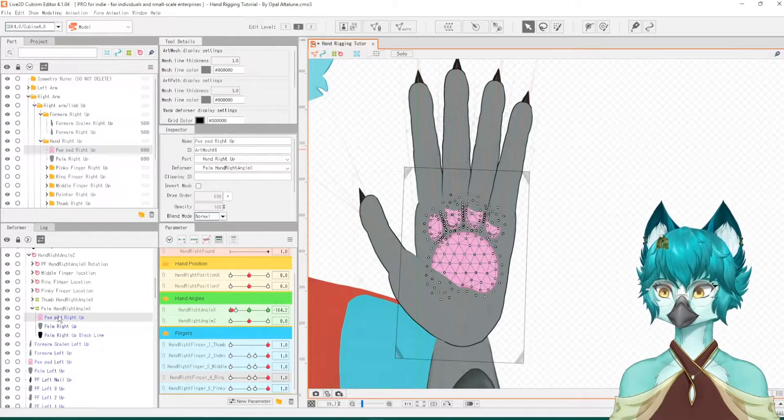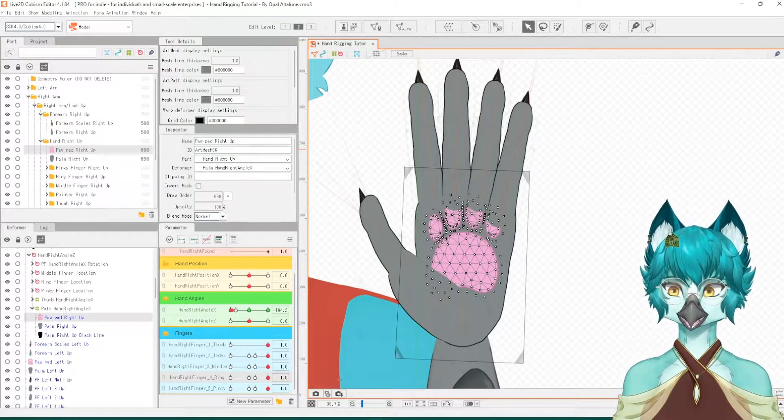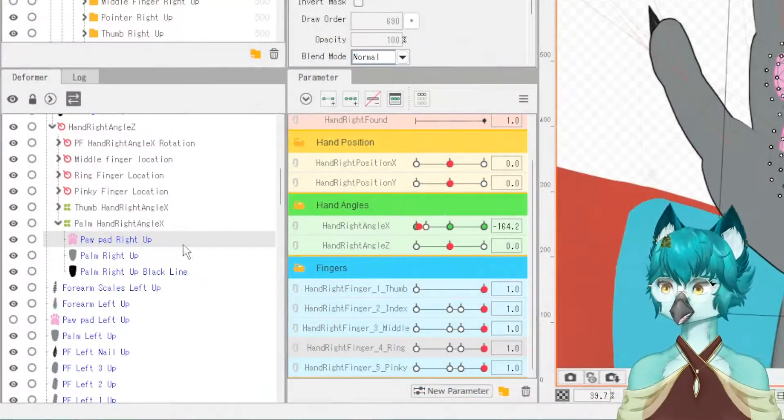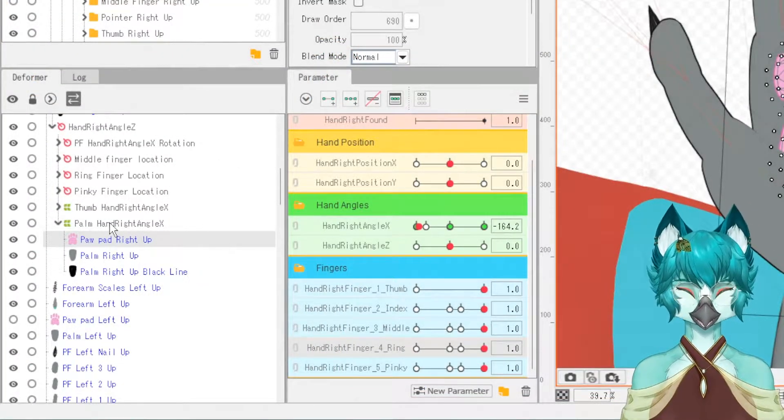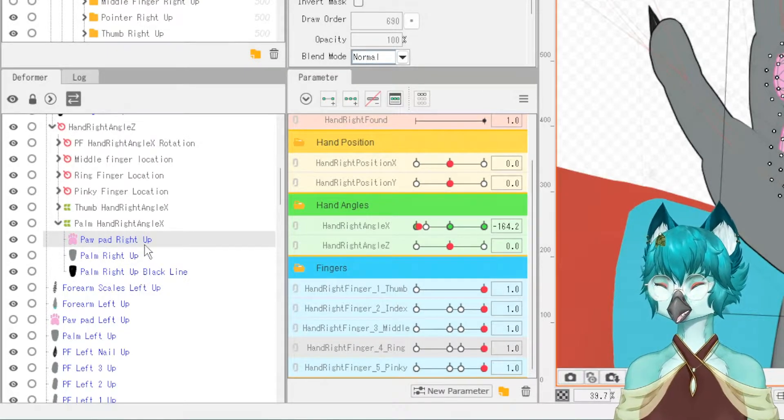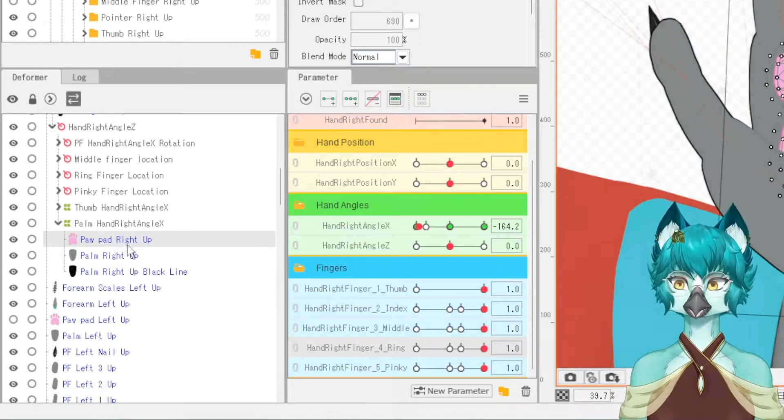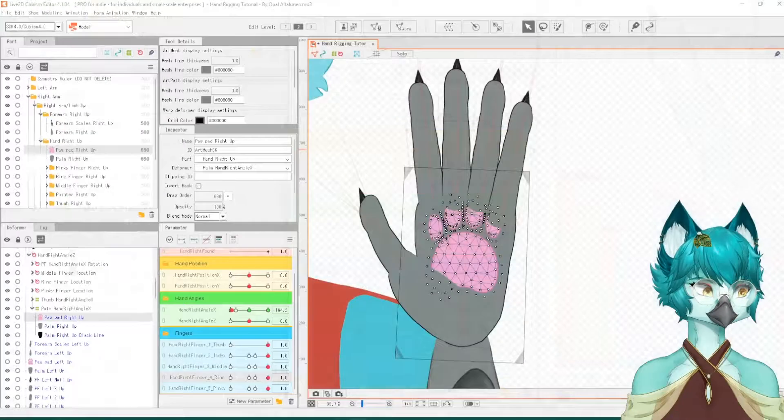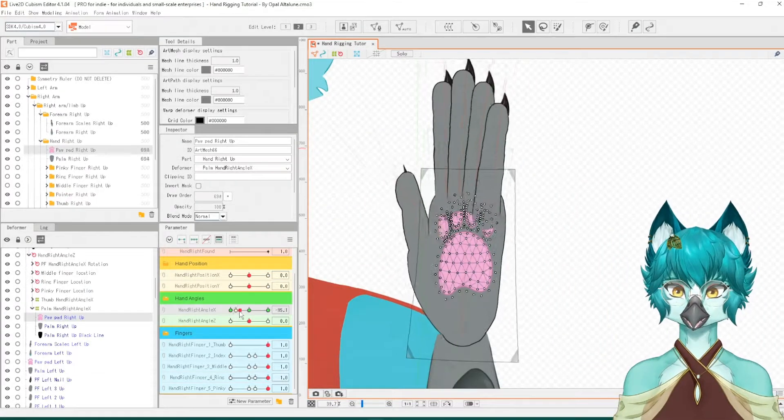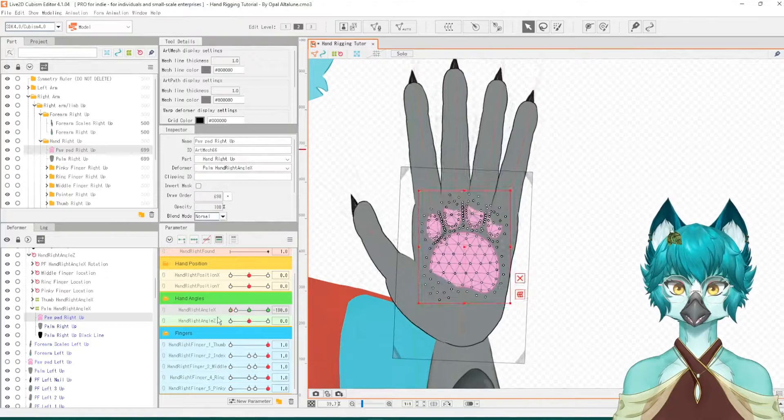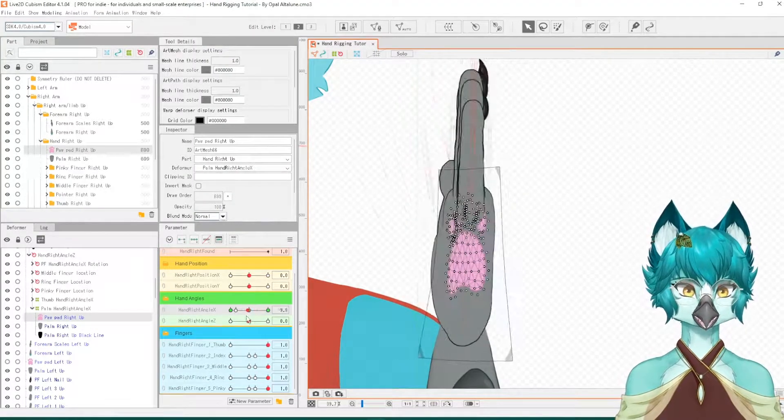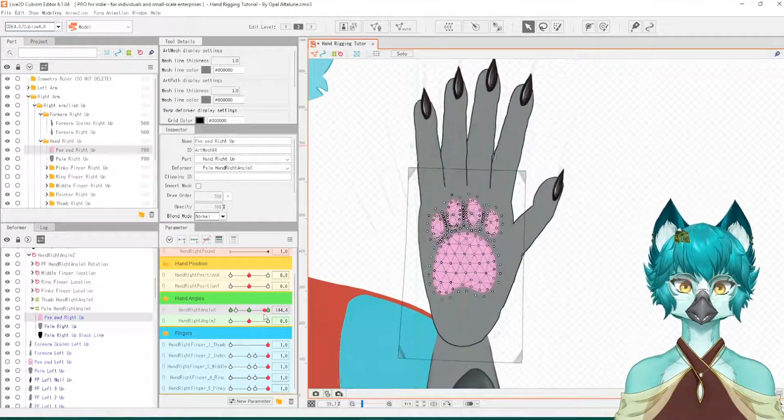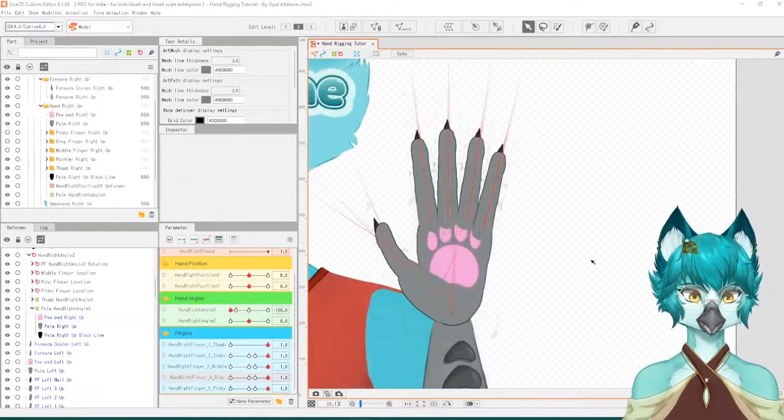I'm going to start with the paw pads first. Currently, the paw pad texture is already underneath a deformer. If you followed my previous video on this tutorial, you will notice that all the pieces related to the palm are underneath the palm hand right angle X parameter, and what this allows is the shape of the paw to move along with the rotation of the hand itself. So this work has already been done for you if you followed along.